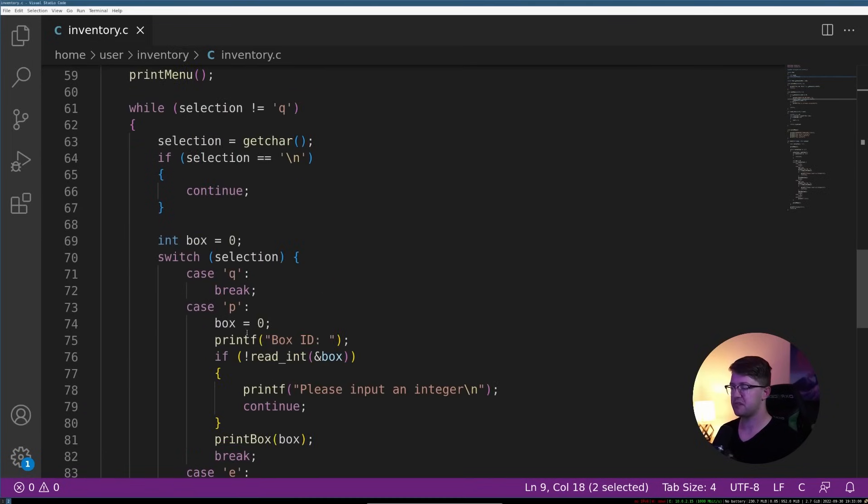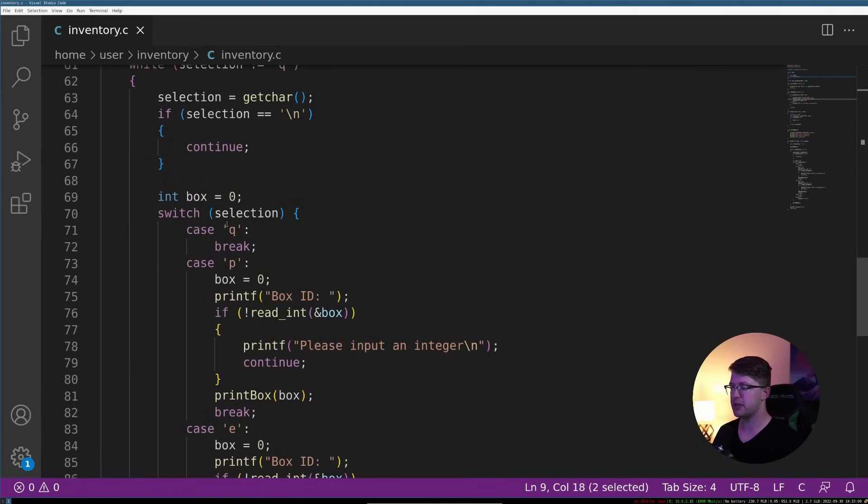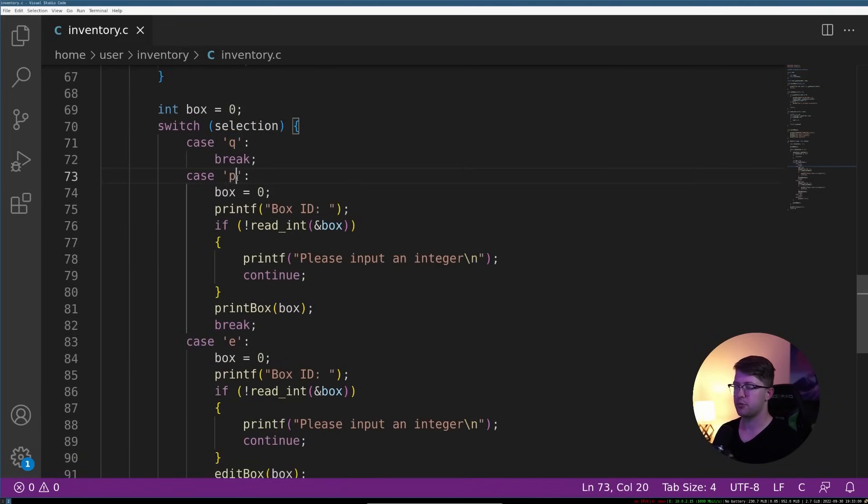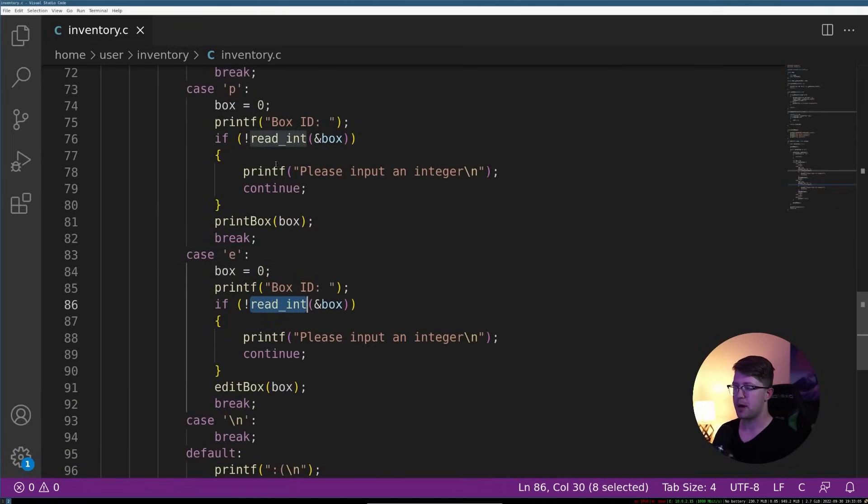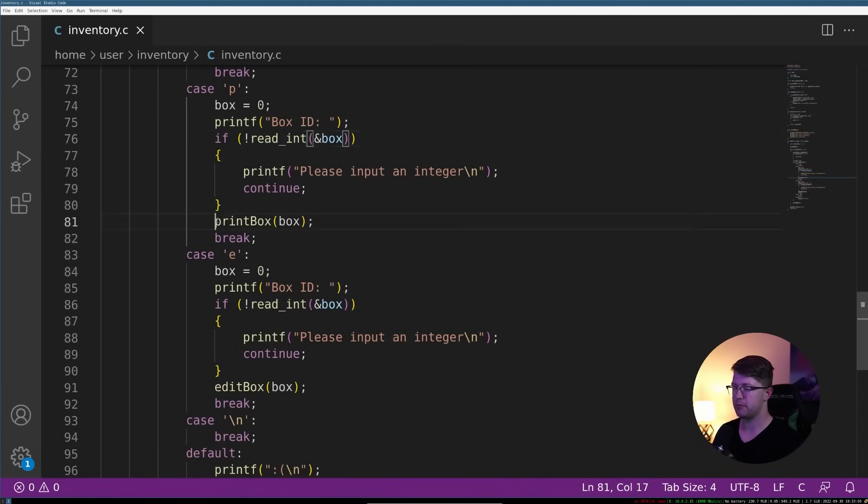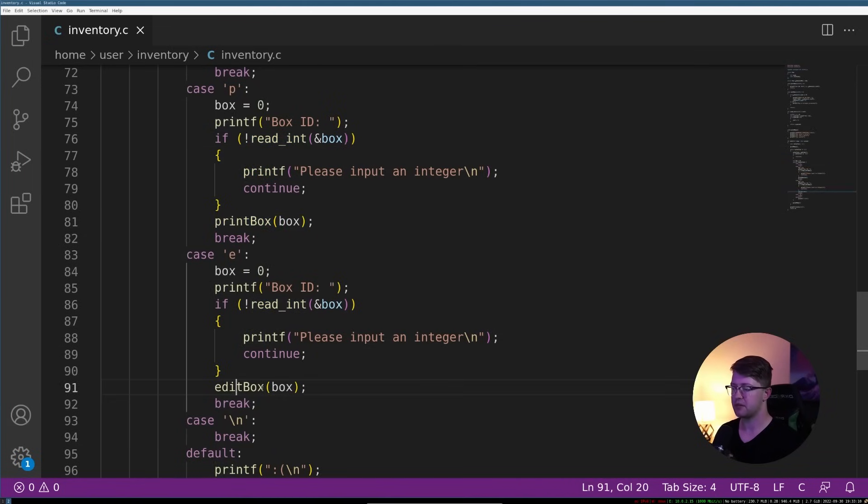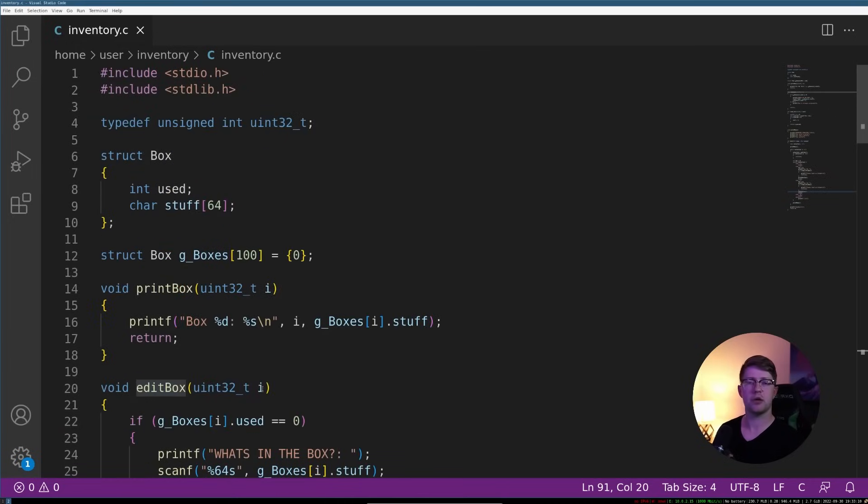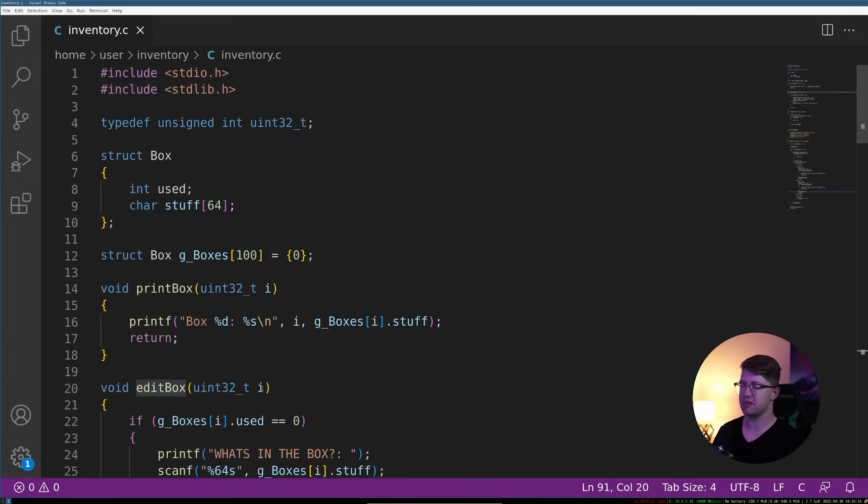The idea is a program runs in an infinite loop. And until you tell it to quit, you can either print or edit a box. You read in the box ID from the user and then go about making that action happen by either printing or editing. So a decent amount of code here, not a huge project, obviously.